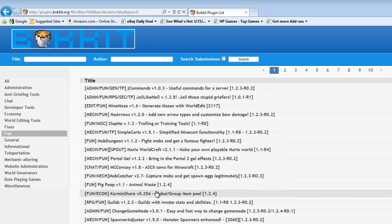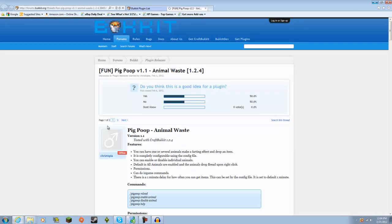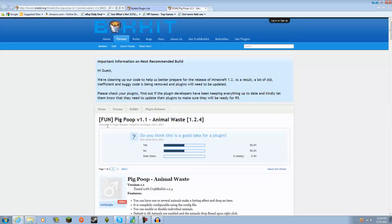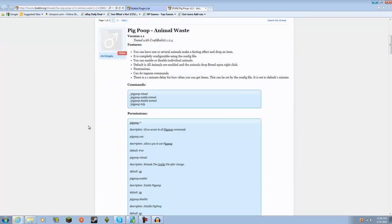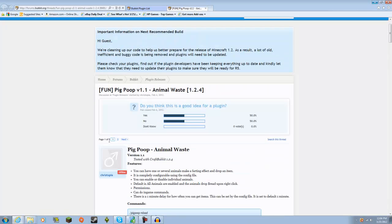Cat, be quiet — sorry, that is my cat, do not worry about him, he is not in this tutorial. As you can see, here is Pig Poop. It is version 1.1 and it will work on 1.2.4 — animal waste.